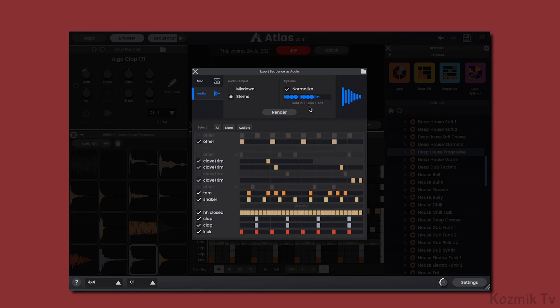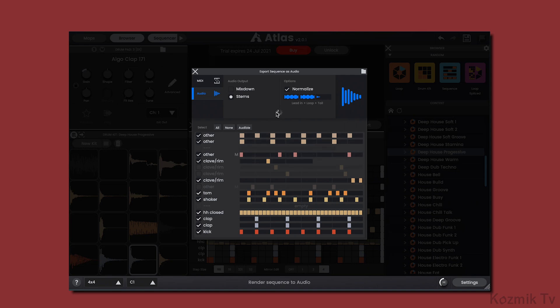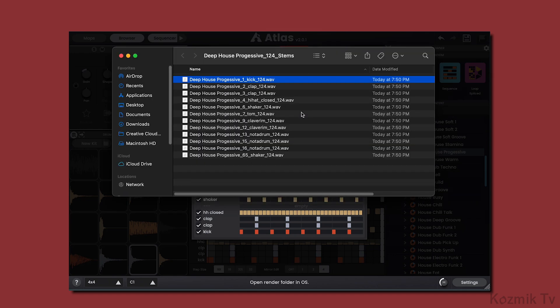Just like with MIDI, we can select which patterns we want to include in our rendered audio. After clicking on Render, I can drag the WAV file, or files, into my DAW, or click on the folder icon to view the location of the WAV files.